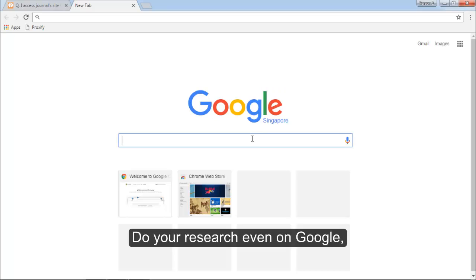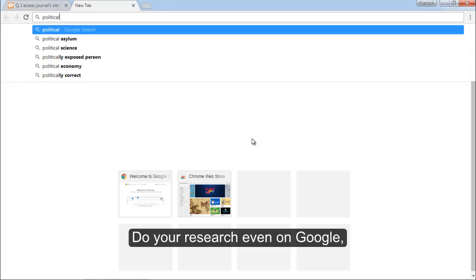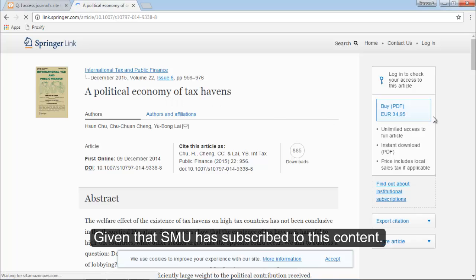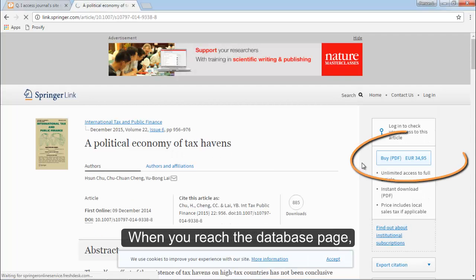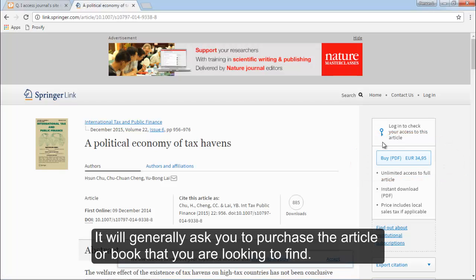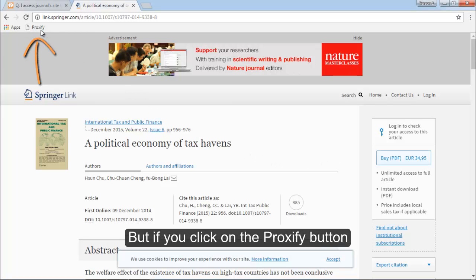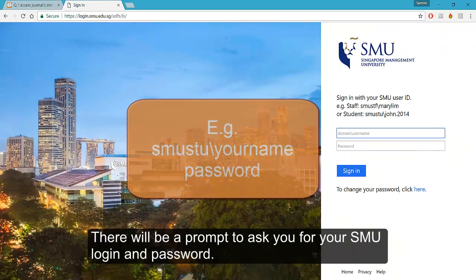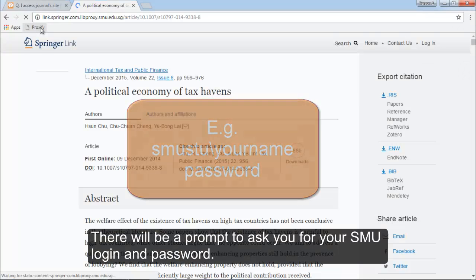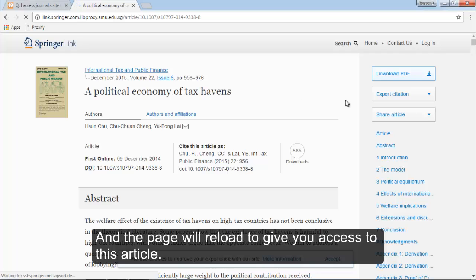Now when you do your research, even on Google, you should be able to access the articles given that SMU has subscribed to this content. When you reach the database page, it will generally ask you to purchase the article or book that you are looking to find. But if you click on the Proxify button, there will be a prompt to ask you for your SMU login and password, and the page will reload to give you access to this article.